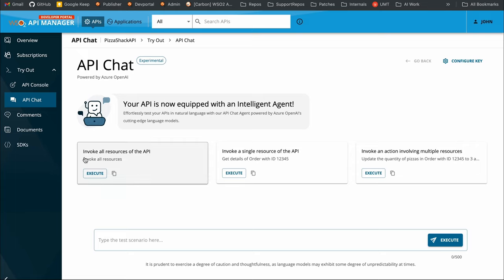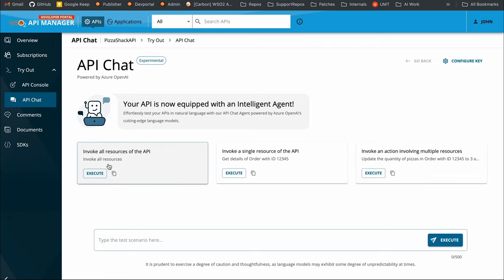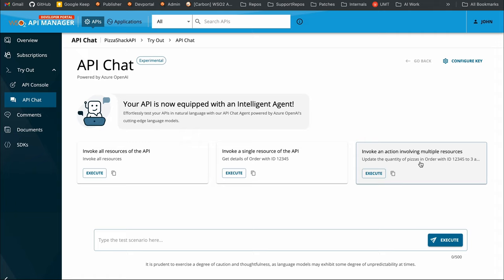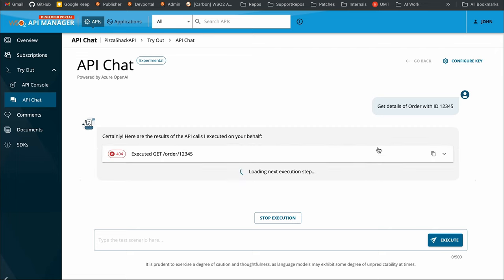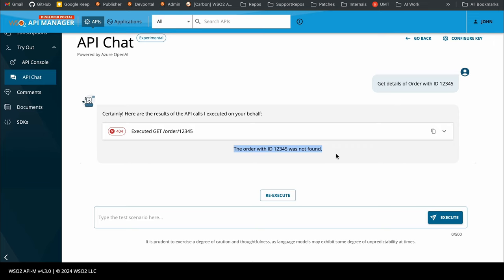We have three sample scenarios here. The first one is to invoke all the resources of the API. The second is to invoke a single resource — for example, 'get details of order with ID 12345.' The third is to invoke an action involving multiple resources, for which we've also mocked a sample query. For demo purposes, I've executed the single resource scenario. When you fire a natural language query like this, the API Chat internally does the execution on your behalf, and we get a 404 response from the backend mentioning that this order is not found. This is the summary that the LLM-based AI agent returns to the client.